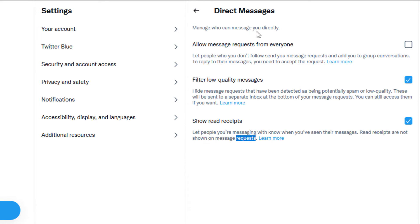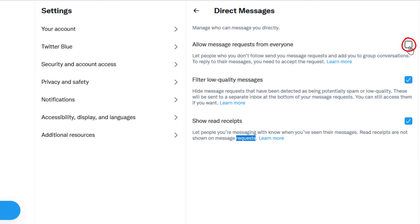And then as you can see right here: manage who can message you directly. Allow message requests from everyone. By default, only the people that follow you can direct message you, but if you click this box right here, it'll allow anybody on Twitter to direct message you.